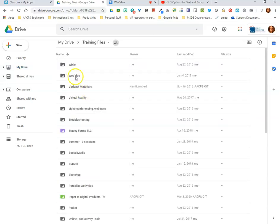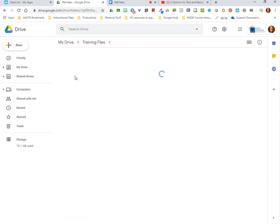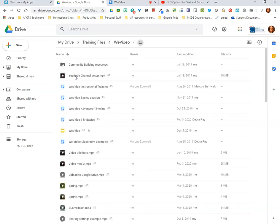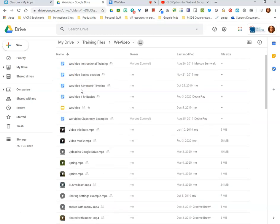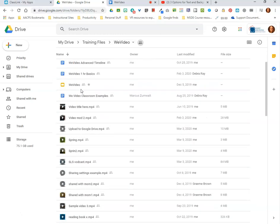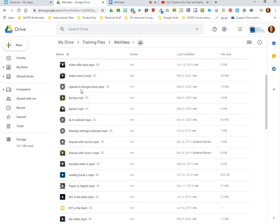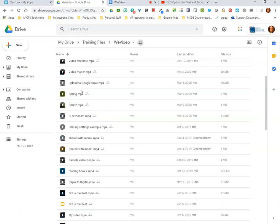Here's my WeVideo folder and everything that I create in my AACPS WeVideo account automatically saves to this WeVideo folder, so this is where I would go to find it in the future when I was ready to share it with my colleagues or students. Thank you for watching the final WeVideo tutorial.